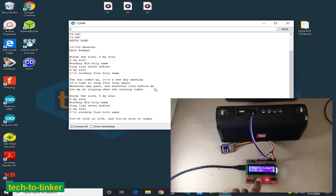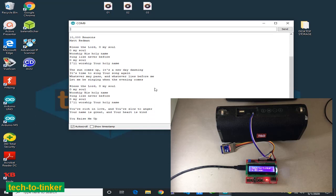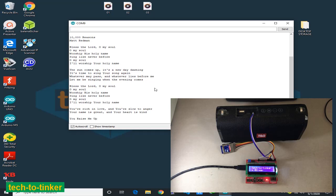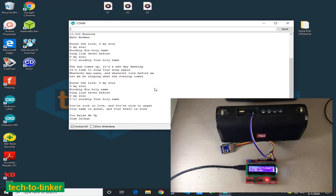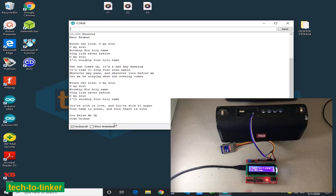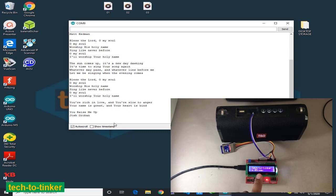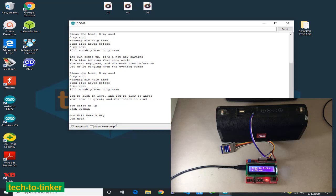Pressing the next button plays the next song. The next song is You Raise Me Up by Josh Groban. As you can see here in the serial monitor, the actual song is God Will Make a Way by Don Moen.